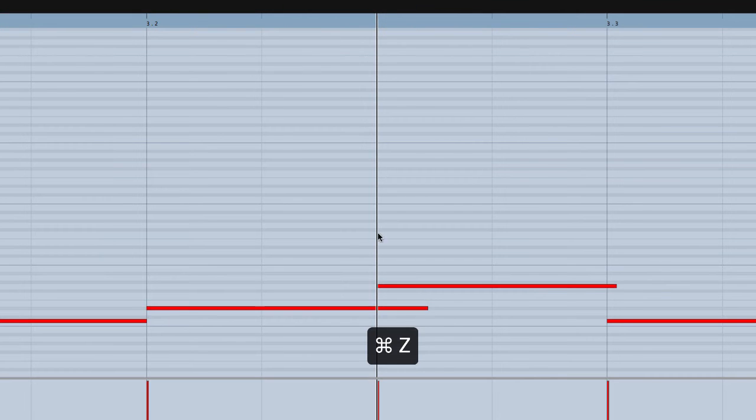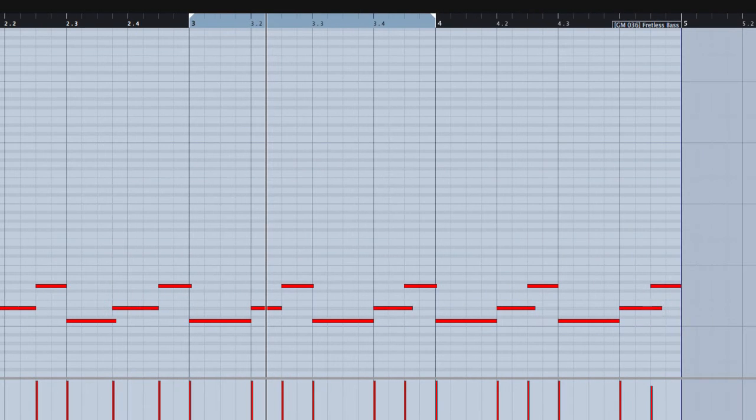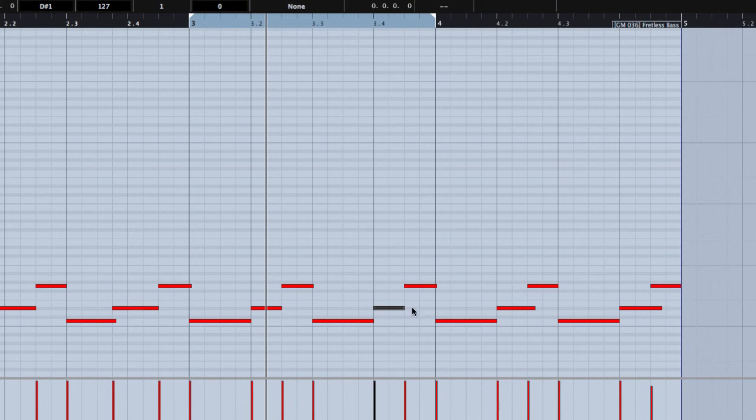It's always a good thing to manually check the MIDI part before copying it through the groove. Same problem right here.